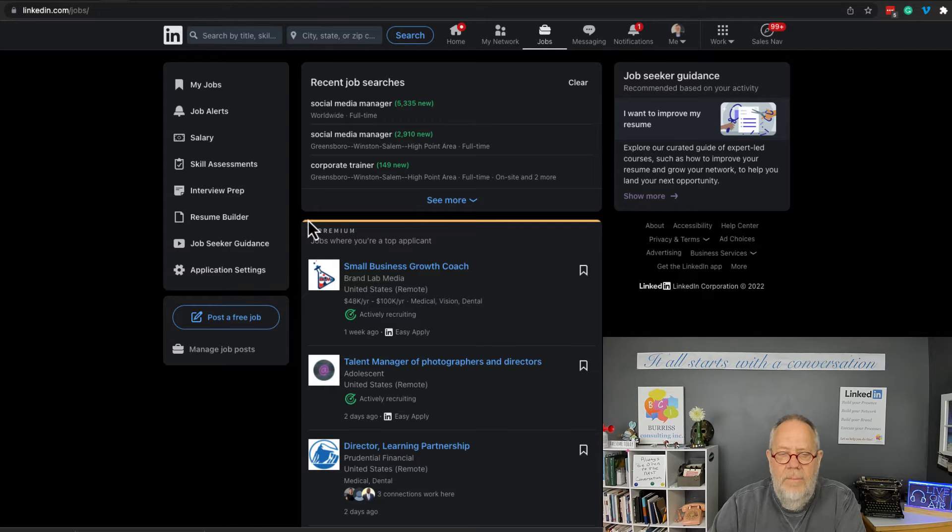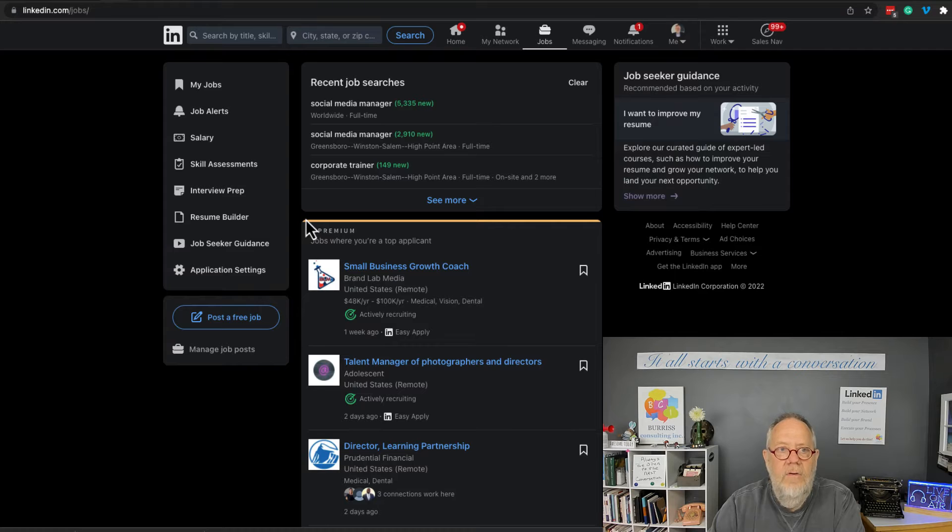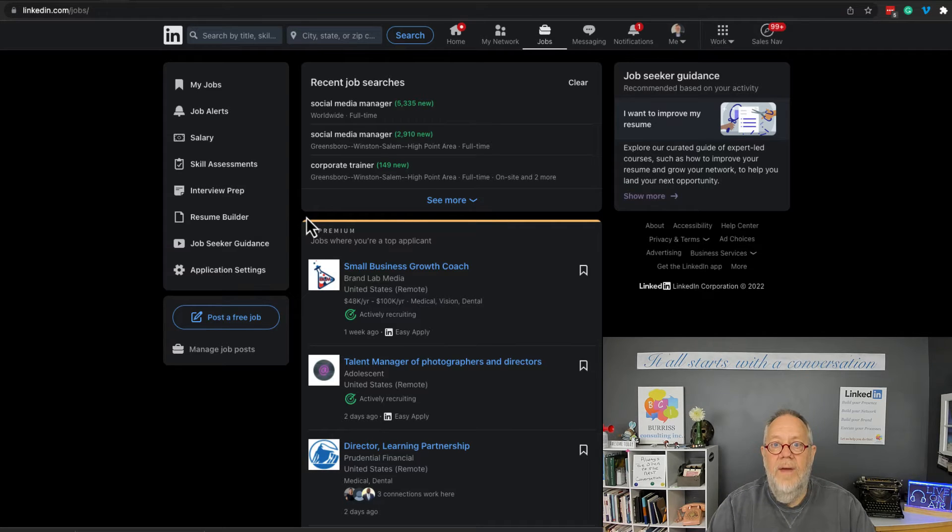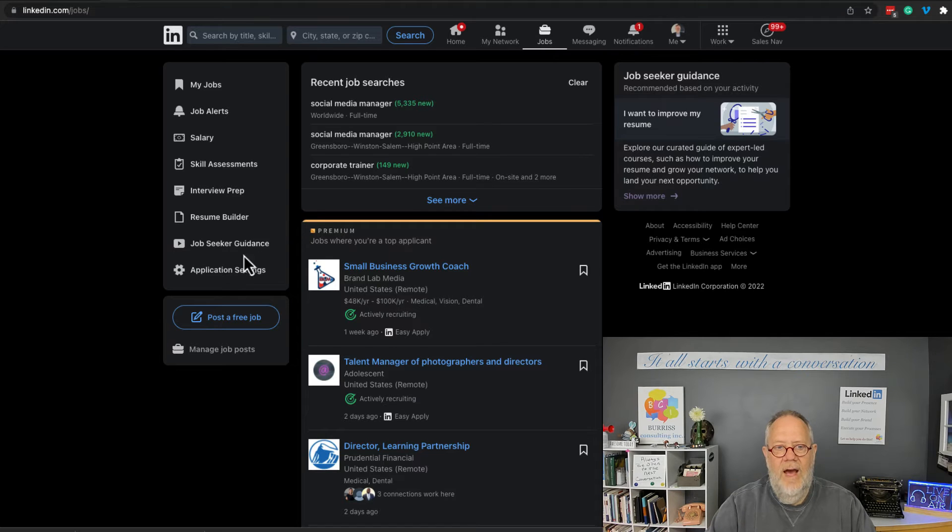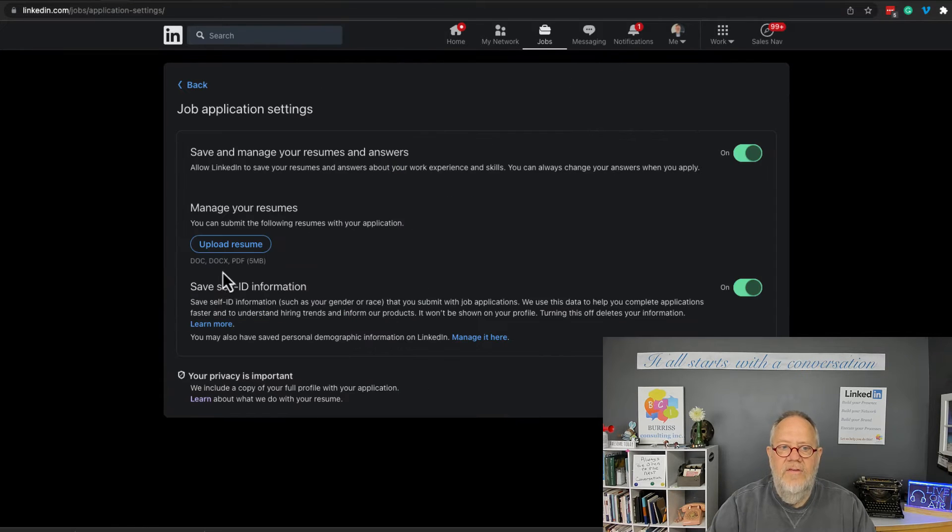A little bit different than my LinkedIn profile, to this section of LinkedIn, to be able to share it with recruiters where I apply for a job. So if I go to Application Settings, you'll see right here I upload a resume.